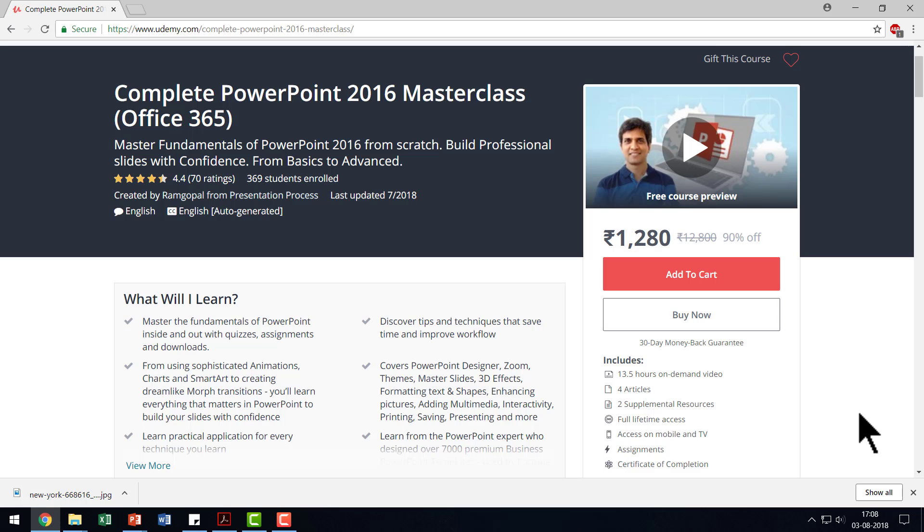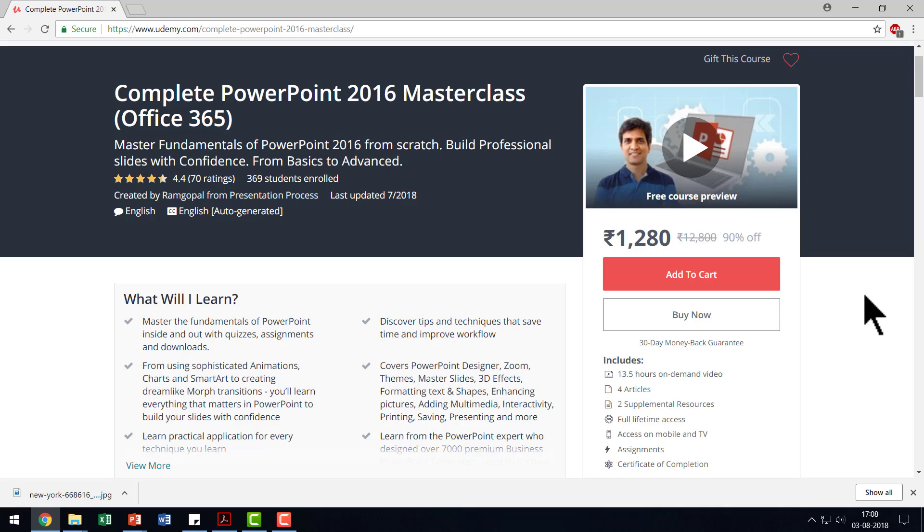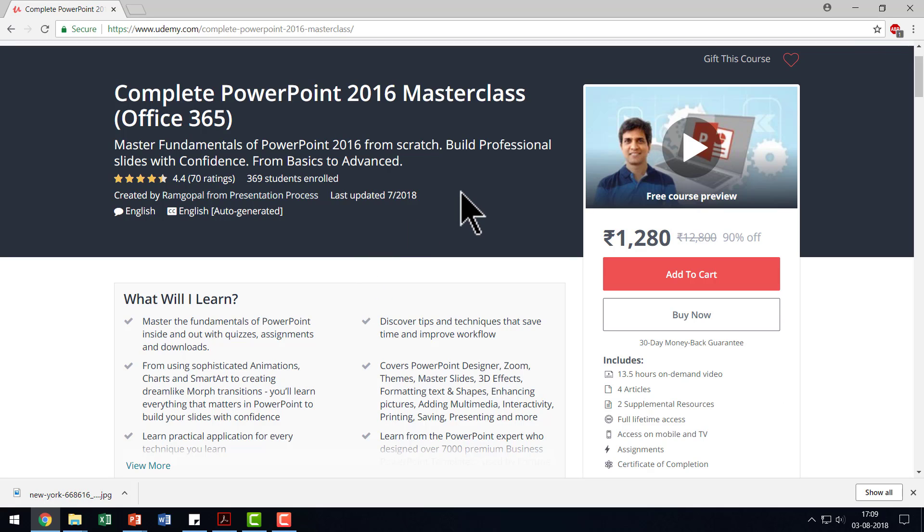If you want to explore the full power of PowerPoint by going through all the tools and how they can be used creatively, then I highly recommend that you check out our Udemy course called Complete PowerPoint 2016 Masterclass and Office 365. This is a comprehensive course with more than 13 and a half hours of on demand video. I recommend that you check out this course.